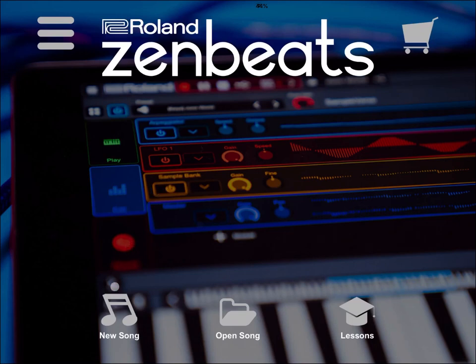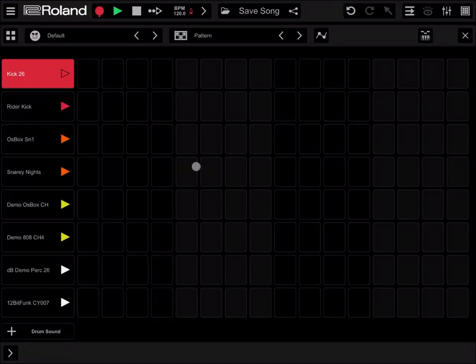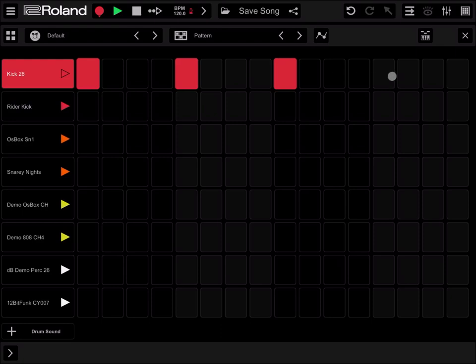So I just loaded Zenbeats. Let's click on new song. We are in the drum editor.